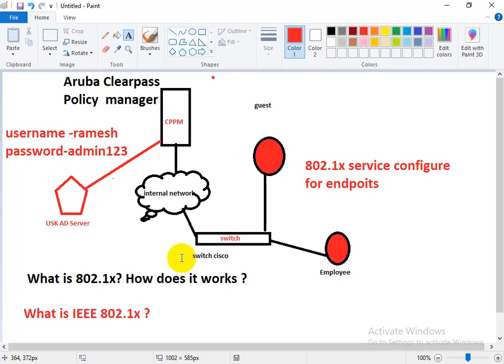802.1X network is different from a home network in one major way — it has an authentication server called a RADIUS server. Please listen carefully because 802.1X is a very important protocol in the context of RADIUS servers. A dot1x network is different from a home network.